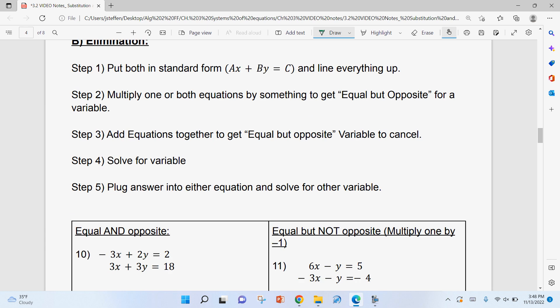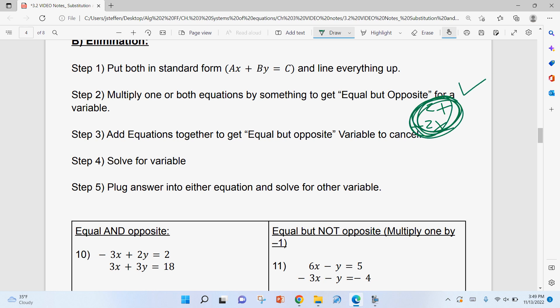Now let's move on to elimination — the method most of you are most familiar with, and in my opinion the one most people prefer. Step one: get both equations in standard form with everything lined up. Step two: multiply one or both equations to get equal but opposite coefficients for one variable — for example, 2X and −2X. Step three: add the two equations together so the equal-but-opposite terms cancel. Step four: solve for the remaining variable, then plug back in to find the other.